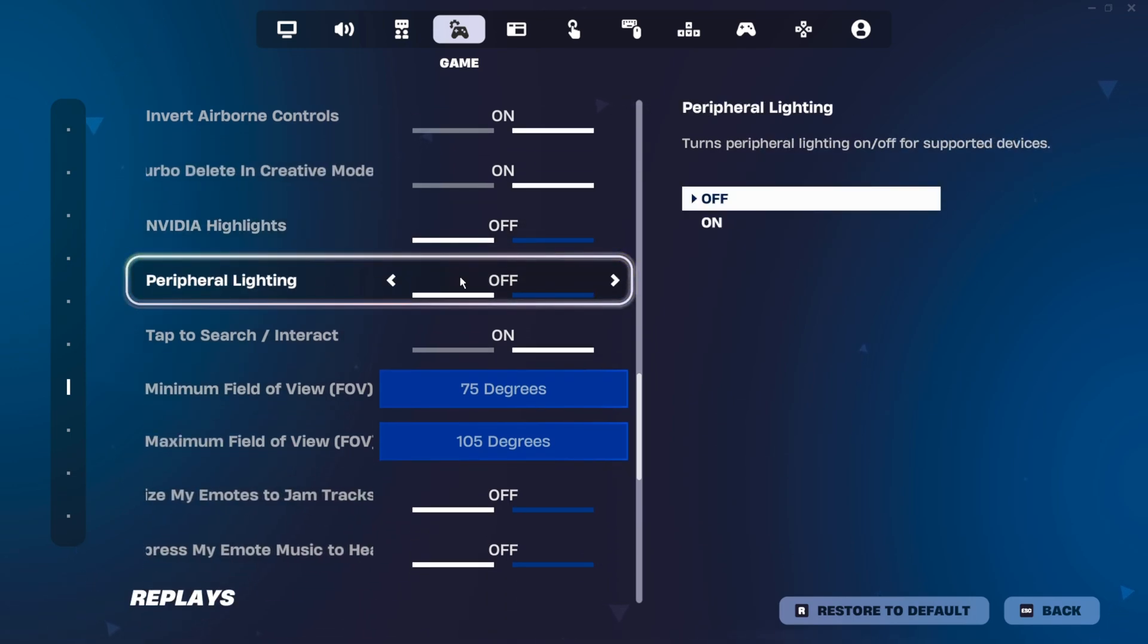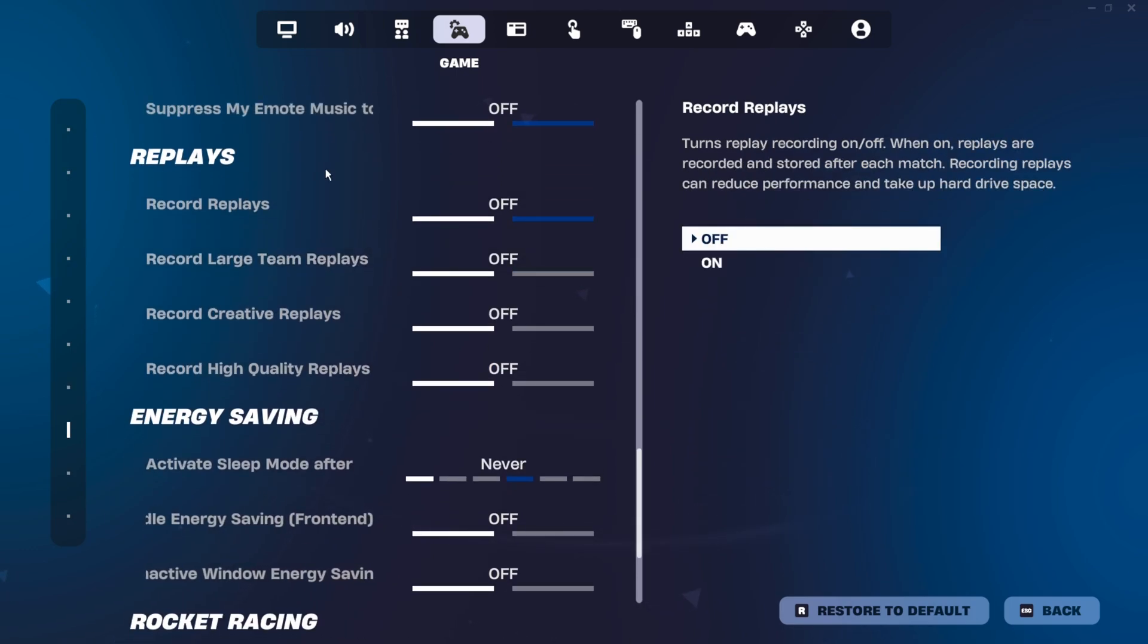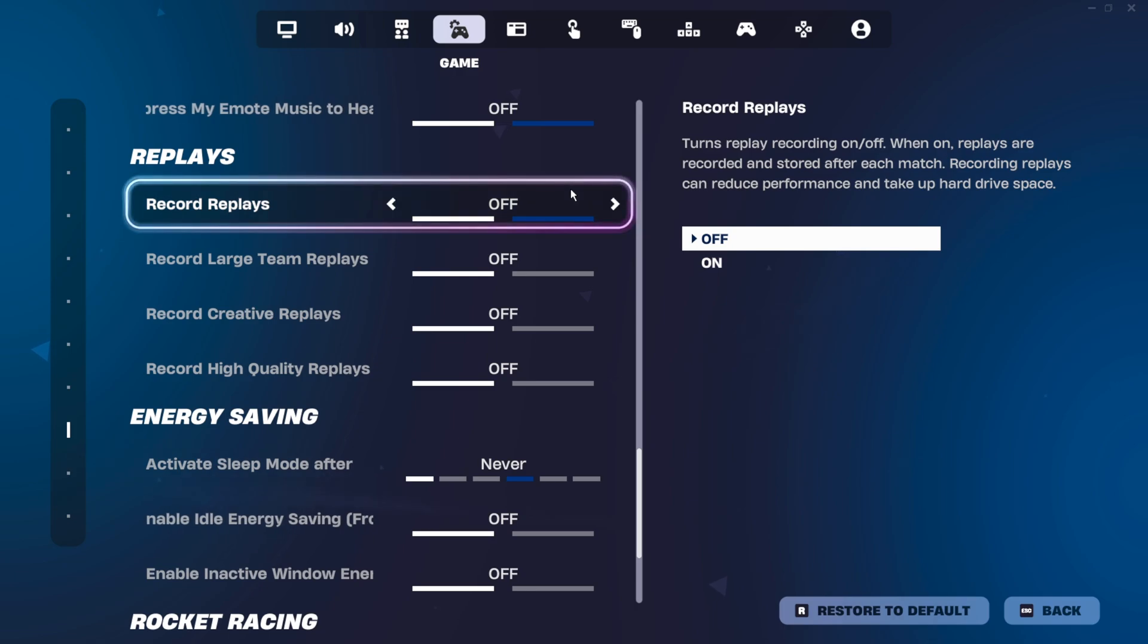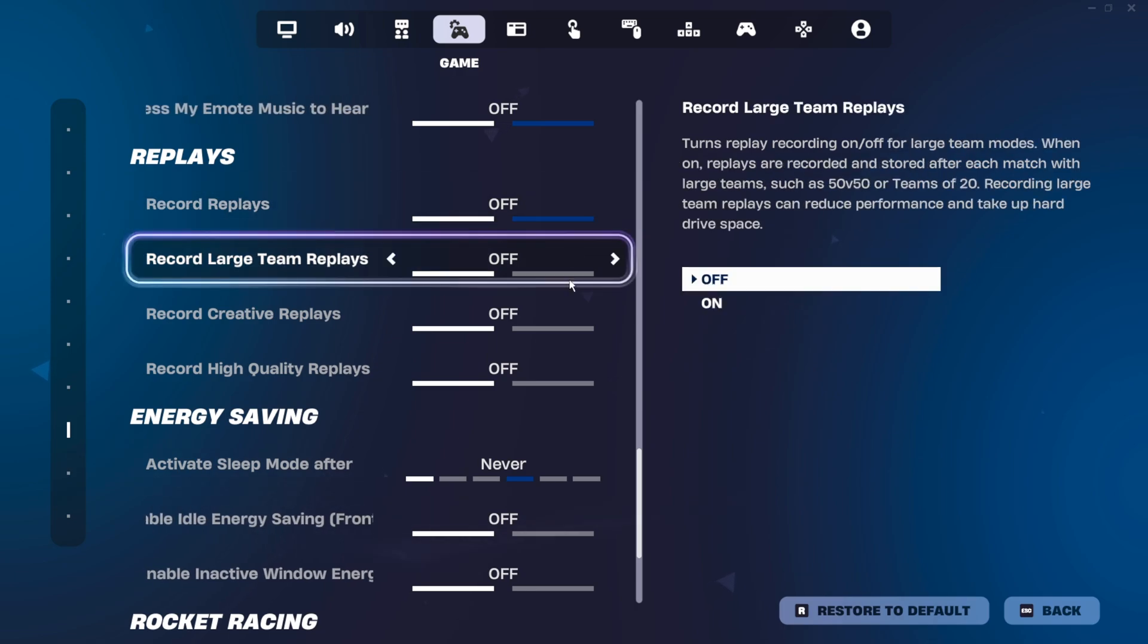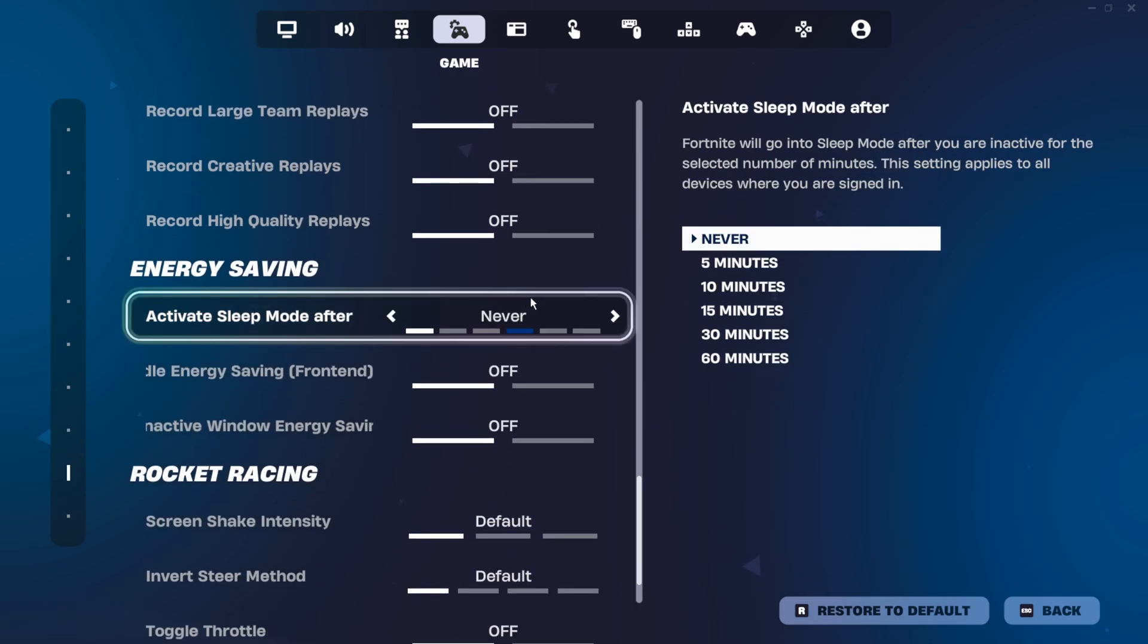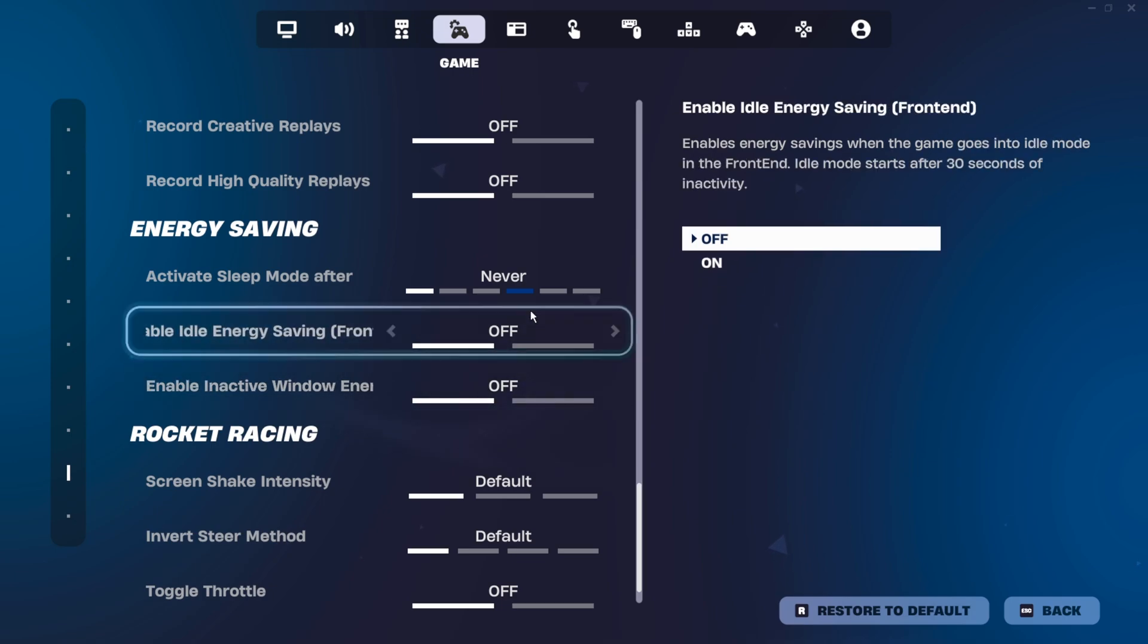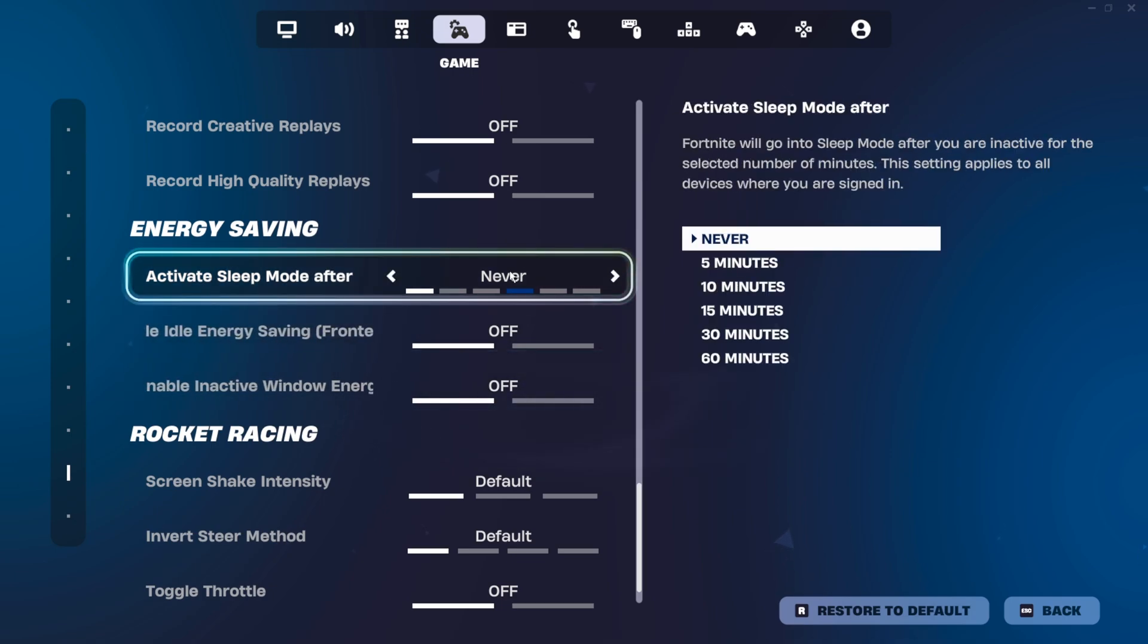Peripheral lighting, of course, another one, turn this off. Go even further down, replays. After updates and particularly chapter releases, these tend to turn back on in some cases. So turn all of these off for the best performance. And energy saving, I also recommend you turn these two off. This one doesn't really matter.